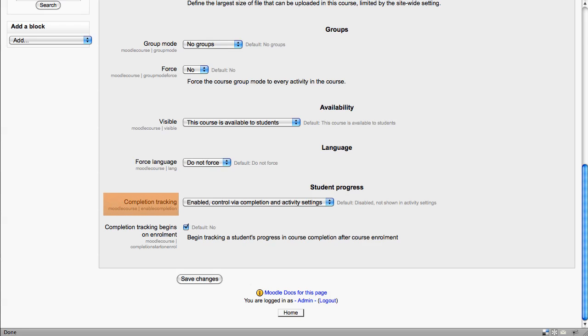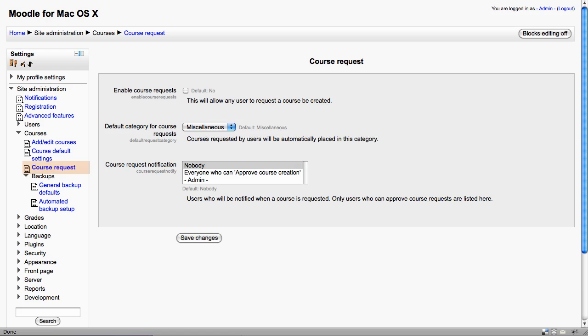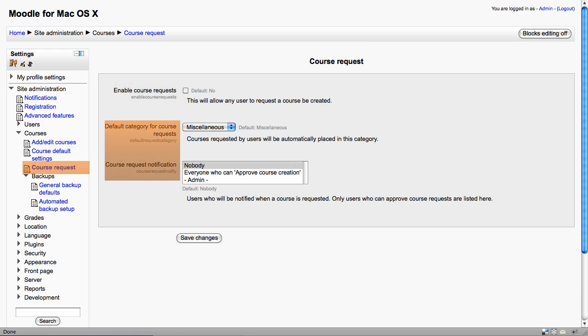The course request option allows administrators to enable teachers to make requests for new courses. You can also set the default category that these new courses will be placed in and who actually gets the confirmation to approve them.